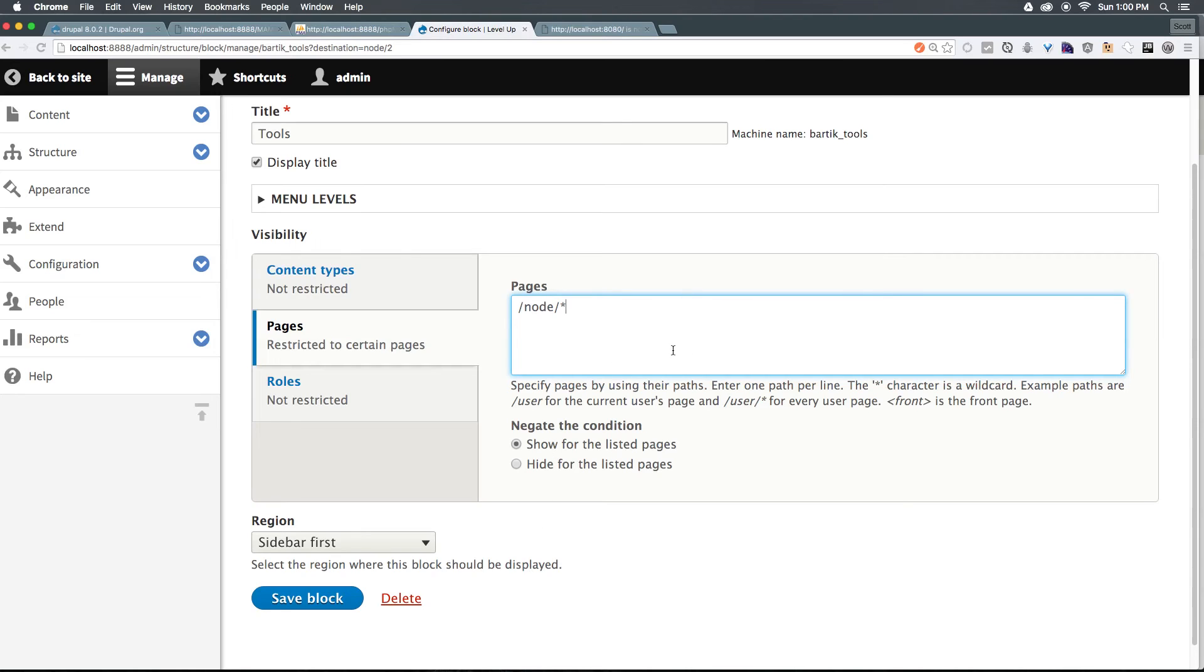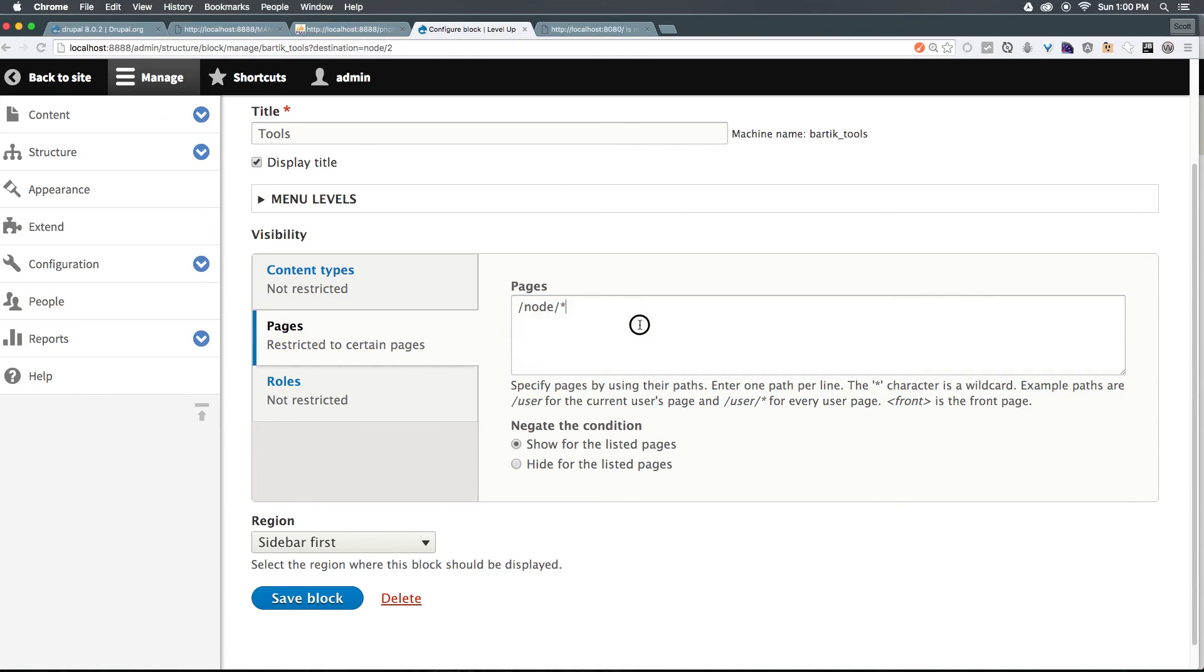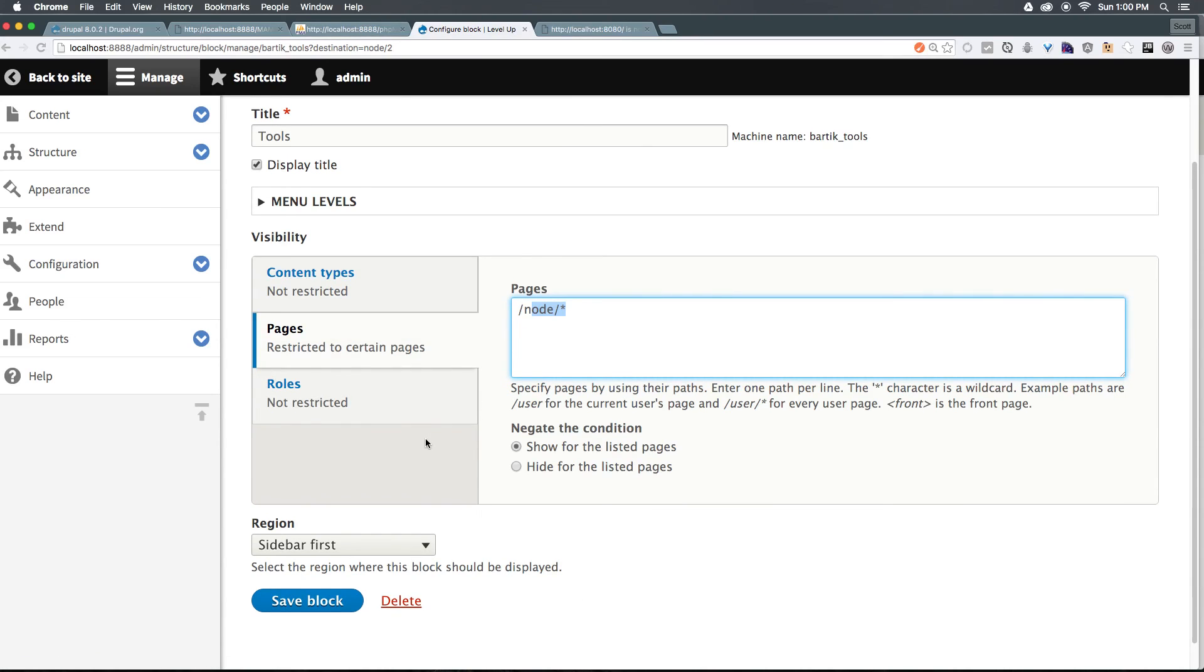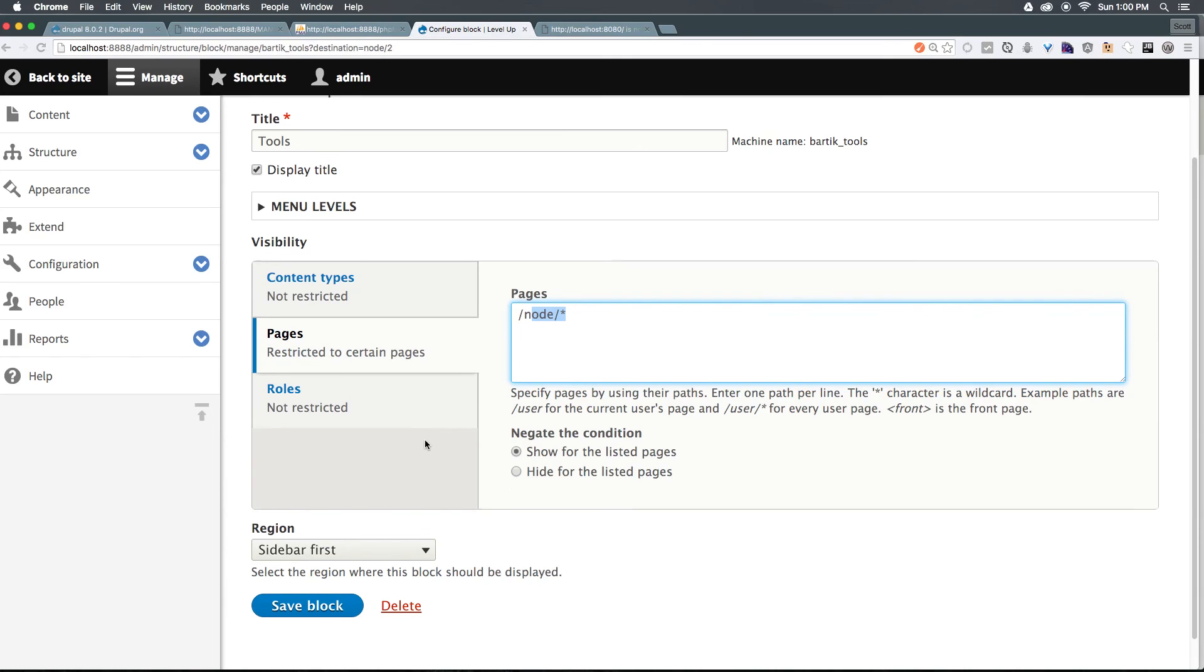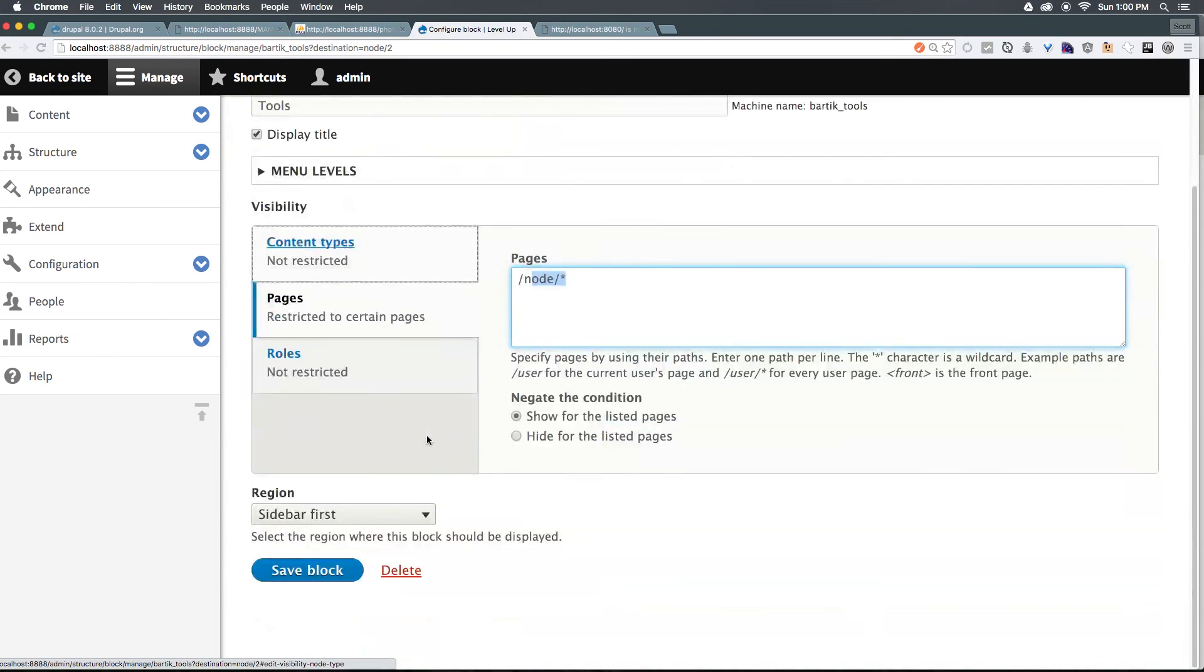Now this is going to be something that you'll use over and over and over again. So make sure that you have a good understanding about how you can add your pages to the display for your particular blocks. Now you can modify this for any single block on your site, and that can be very, very powerful.